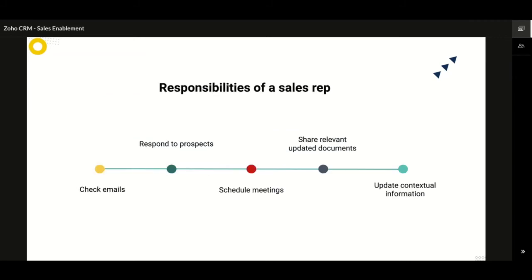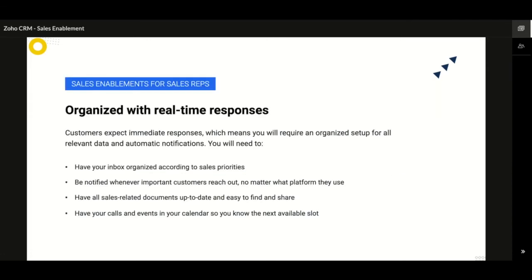Now let us see how the work of a sales rep looks on a typical day. He has to check if any of his emails have been responded to, and if yes, he may have to schedule a meeting with that prospect or customer and send a reply email with some necessary documents. Sales Inbox will give them an organized, sales-contextual inbox. Sales Signals will notify you in real time and help in reaching out to customers immediately. With access to the Documents module, finding and sharing the required sales document should no longer be a tedious task. Have your schedule right in front of you before scheduling your next meeting.